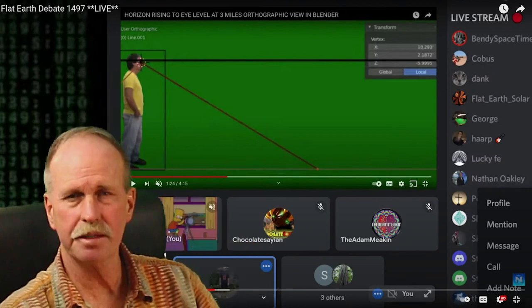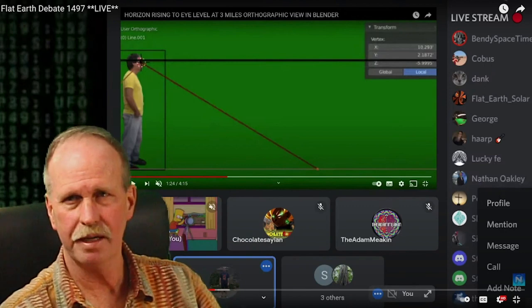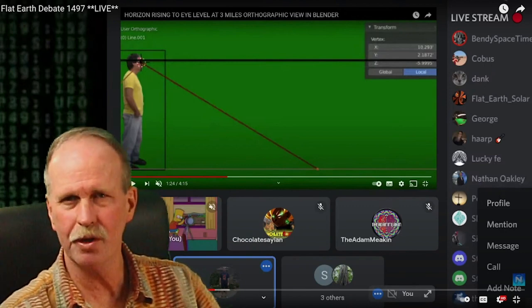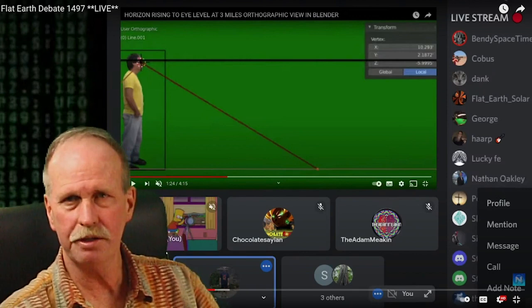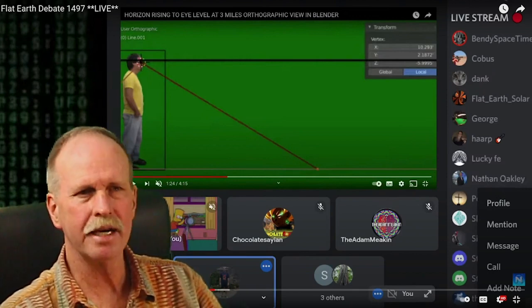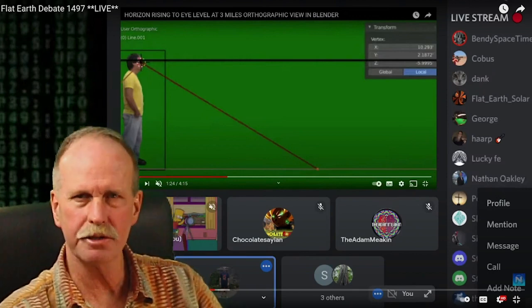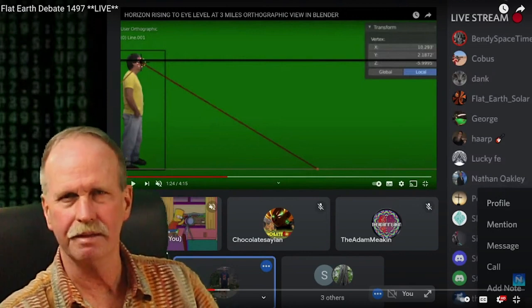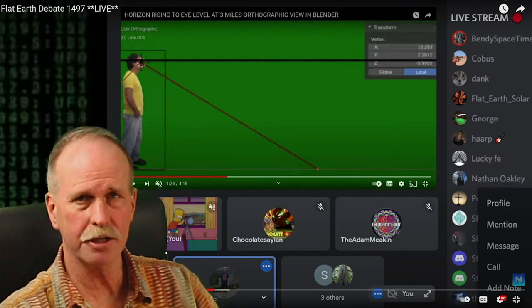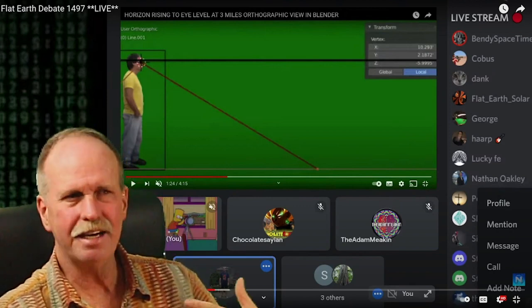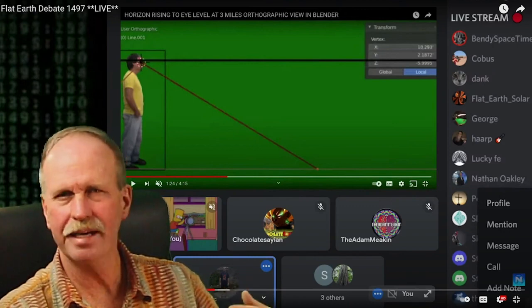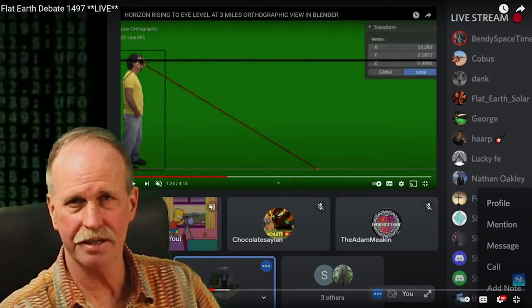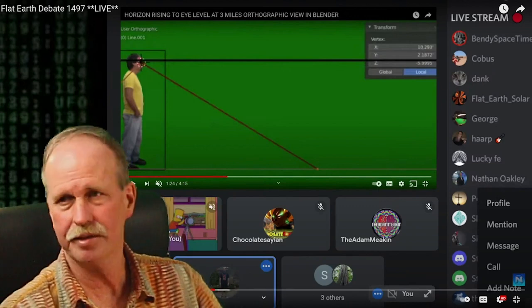We've demonstrated this many times. It's no longer in question, and I'm glad to see they're finally admitting that we do have to look down to the horizon. Now they're trying to change it to say it appears to rise to eye level. Well, no, it doesn't. It appears to rise to the center of your vision because you're looking at it.